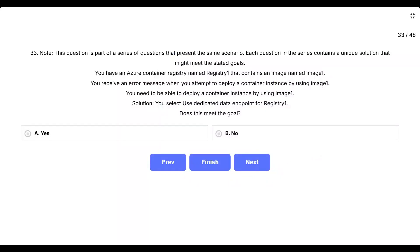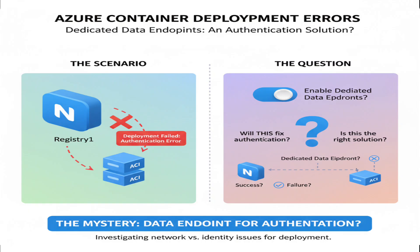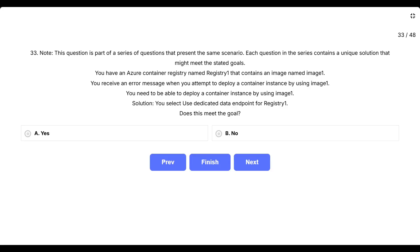Question 33. Note, this question is part of a series of questions that present the same scenario. Each question in the series contains a unique solution that might meet the stated goals. You have an Azure Container Registry named Registry 1 that contains an image named Image 1. You receive an error message when you attempt to deploy a container instance by using Image 1. You need to be able to deploy a container instance by using Image 1. Solution: you select use dedicated data endpoint for Registry 1. Does this meet the goal? The options are A, yes, or B, no.